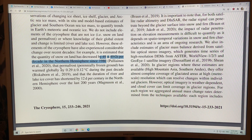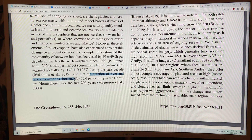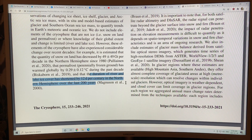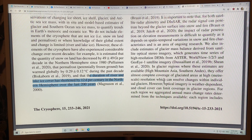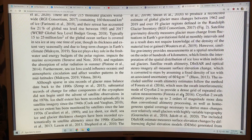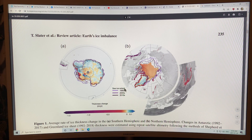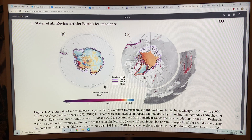Permafrost has warmed globally by 0.29 degrees C in the past decade. The duration of river and lake ice cover has shortened by 12 days per century in the northern hemisphere over the last 200 years. The warming is doing incredible things. We also talk about mountain glaciers and the losses, but let me talk about the figures now because they're the most important.